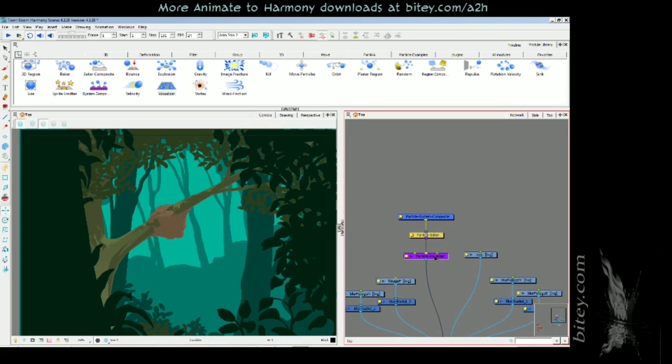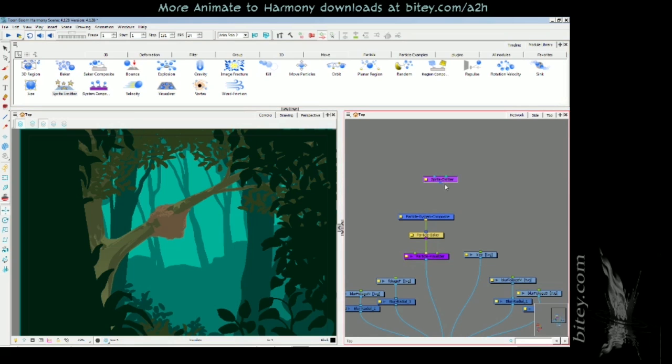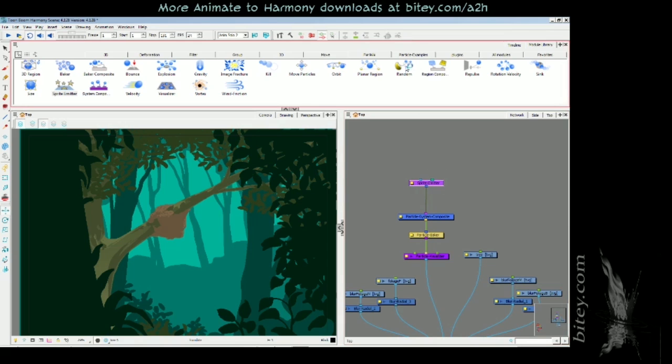The first behavioral aspect of the system is the sprite emitter, and this will take artwork that we do and assign them to particles. I'll take that out of the particle tab in the module library and just plug it into the system composite. This is an action or behavioral module, and there are all sorts of other actions and behavioral modules that will plug into this system composite.